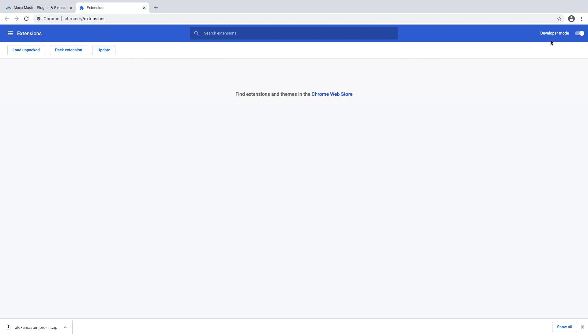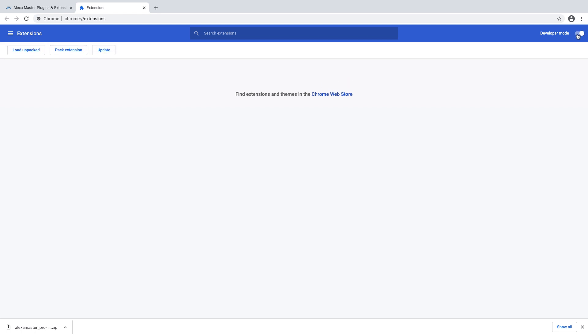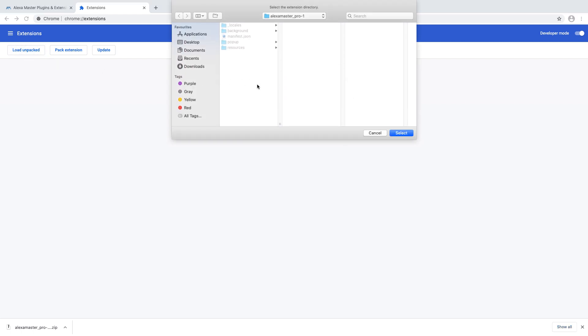Now normally you have to turn on developer mode from here. Turn on developer mode, then press the load unpacked button. I downloaded the file, so let me check.